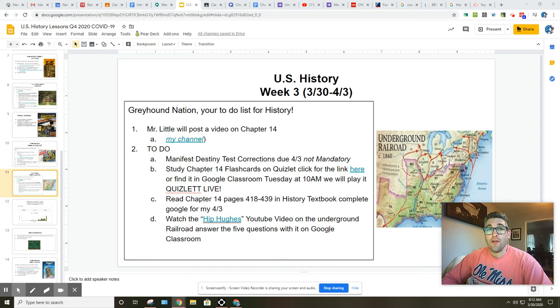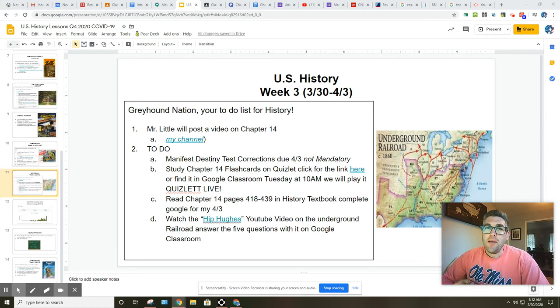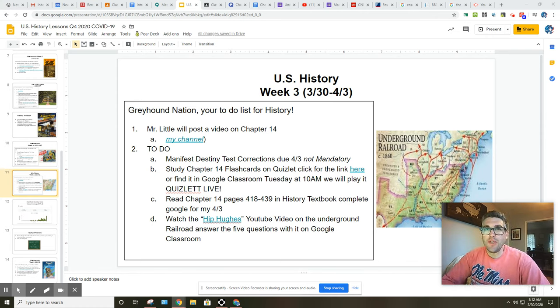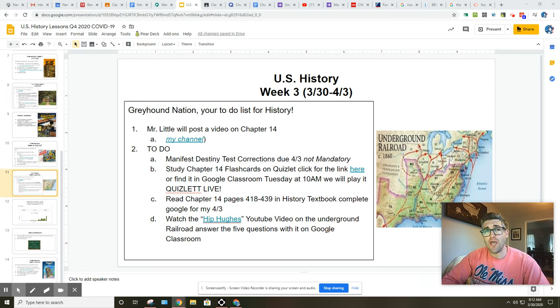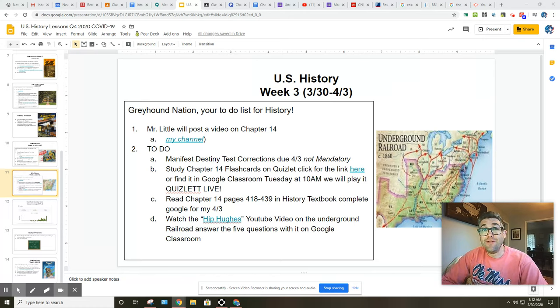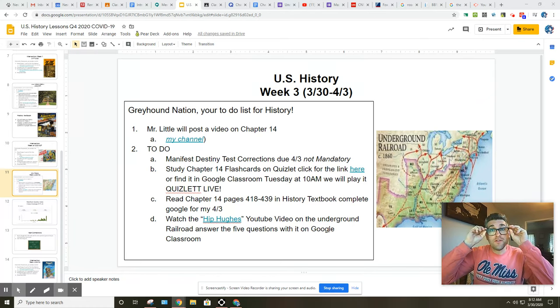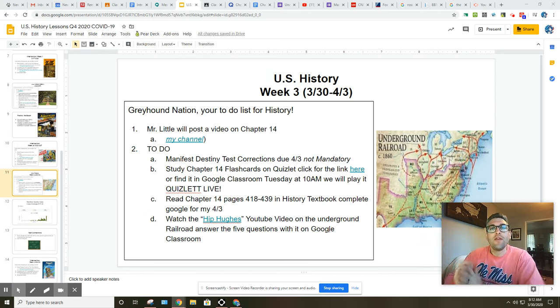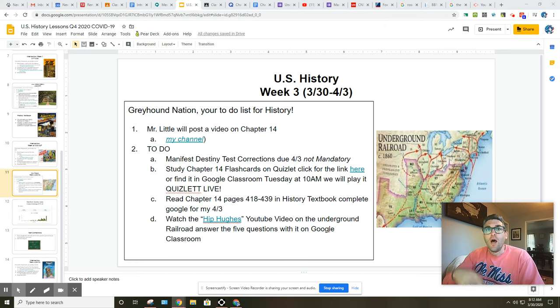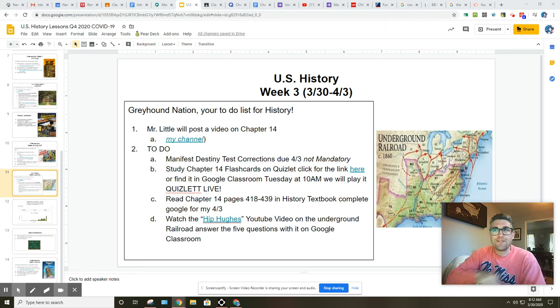Good morning, Greyhound Nation, or good afternoon, or good evening, whenever you're watching this. My name is Mr. Little, and this is week three of U.S. history lessons during the COVID-19 crisis, or pandemic, I should really say. I'm recording this at about 7:30 a.m. on Monday, March 30th, 2020. And this is going to be a summary of everything that's going on that's expected for you to do this week. So, hold on, Greyhounds, and let's get started.